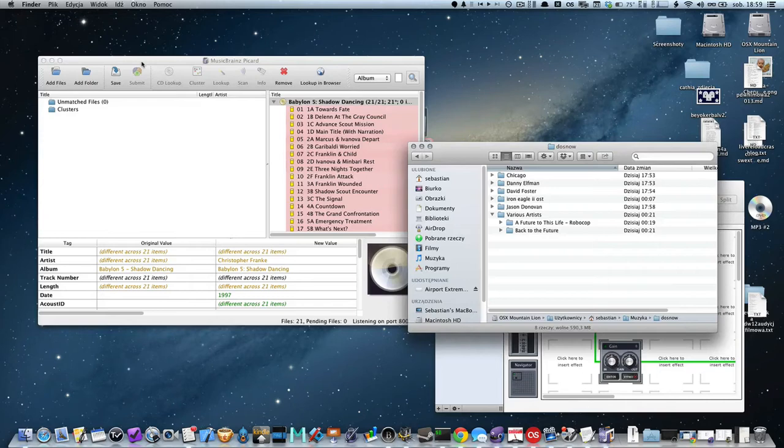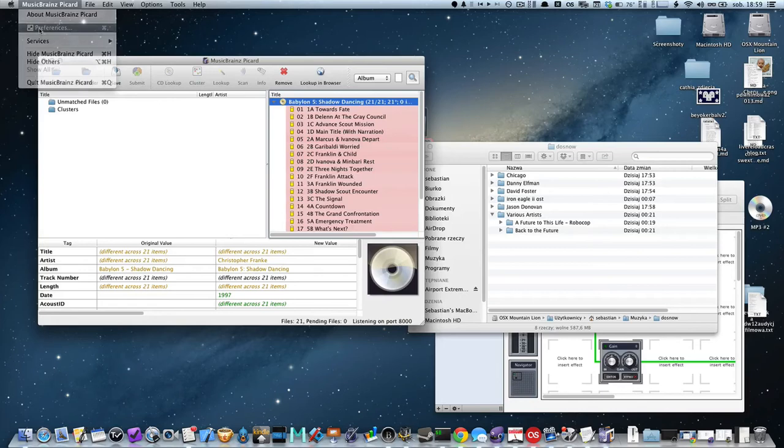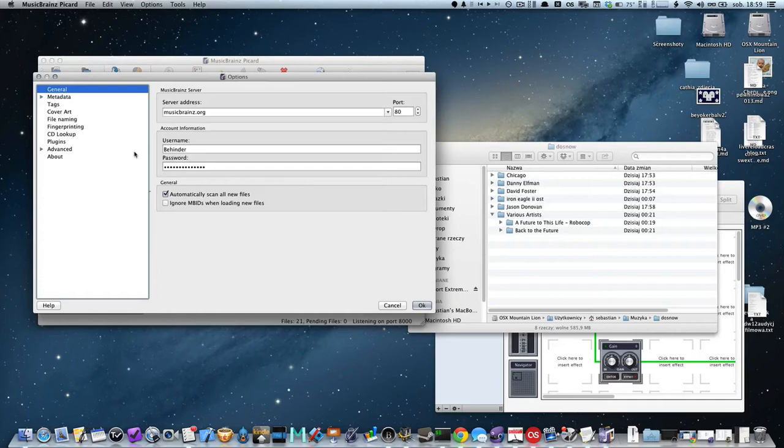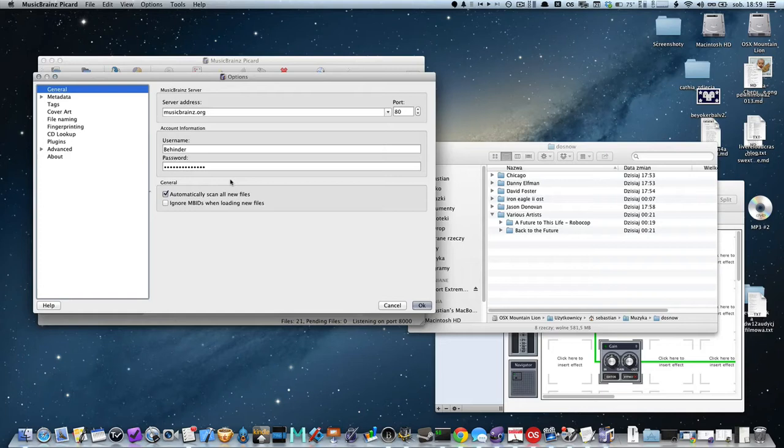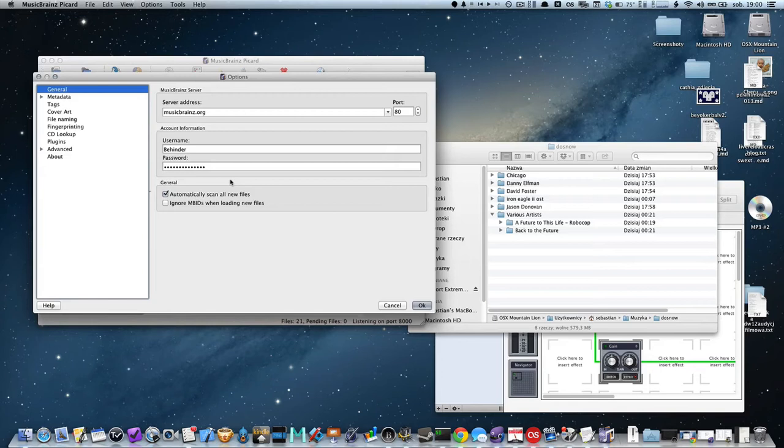Before I save this result to a new file, let's look into the preferences. There are very few options to set up, but first we should look at this window where we can add our login information to MusicBrainz.org service, which is very helpful because from this service we can download useful data to match our unknown files.